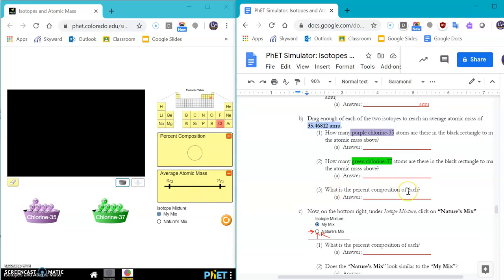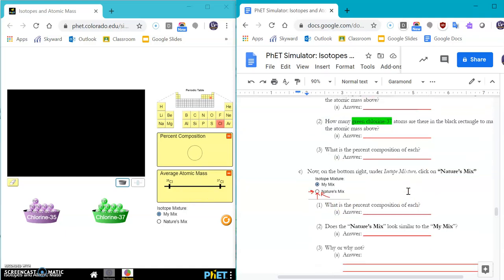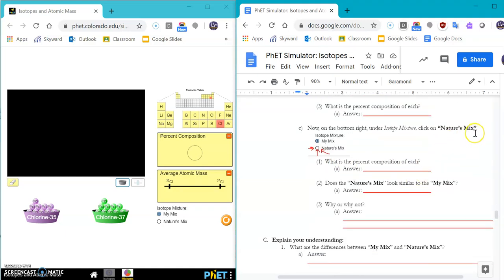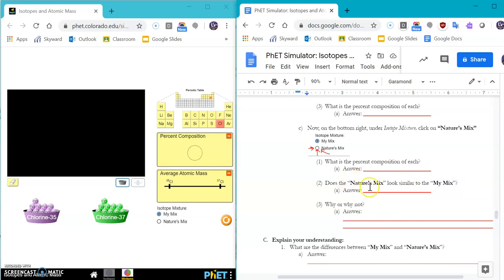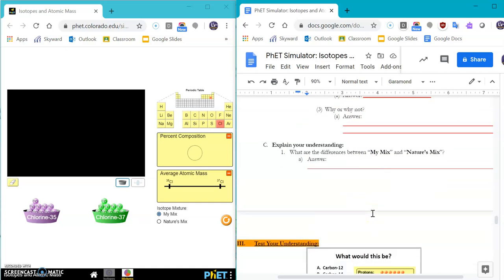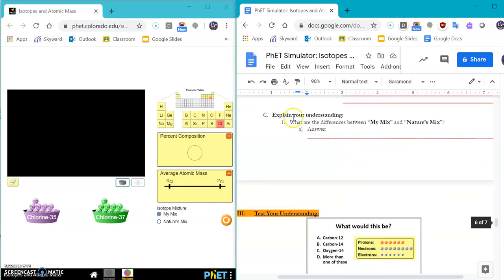So what is the percent? Then you can go through nature's mix and figure out which is going to look more or which is going to be closer. Okay, so does the nature's mix look similar to the my mix? Why or why not? And then you can explain the difference between my mix and nature's mix.